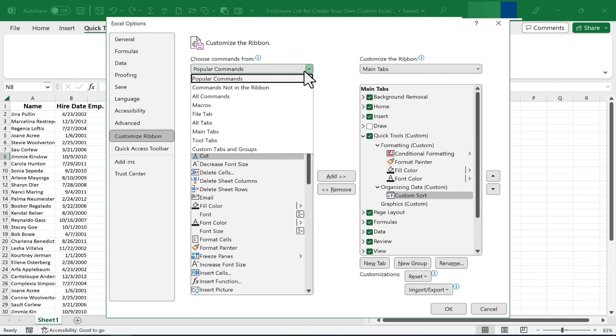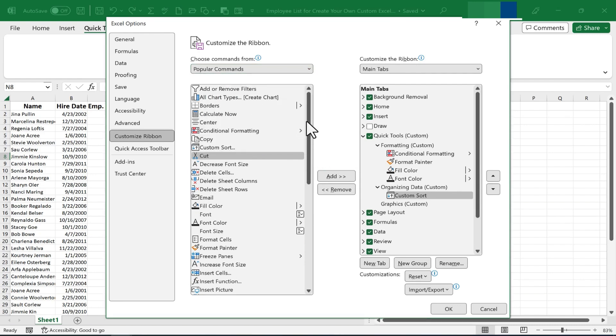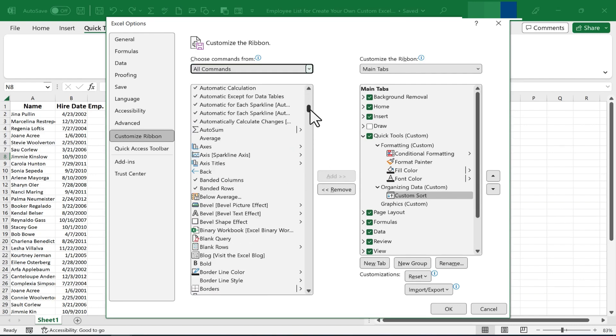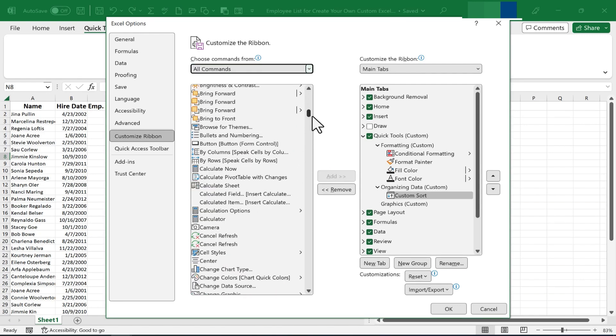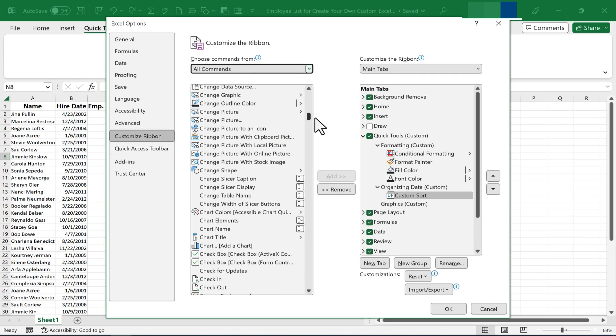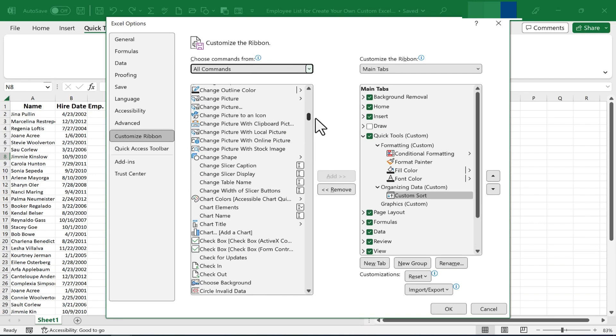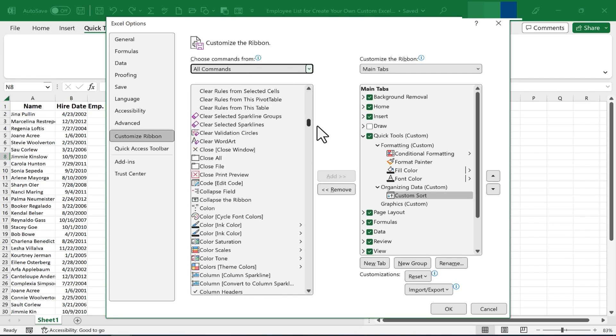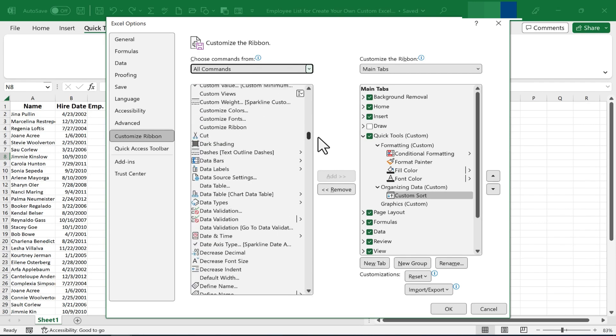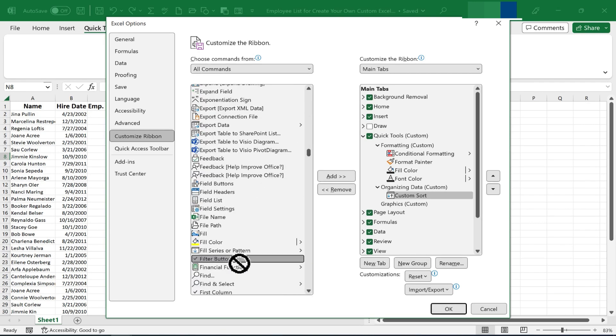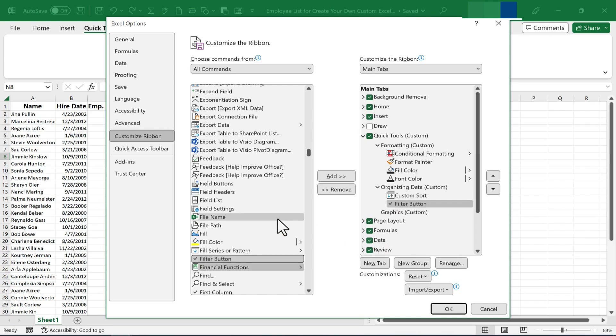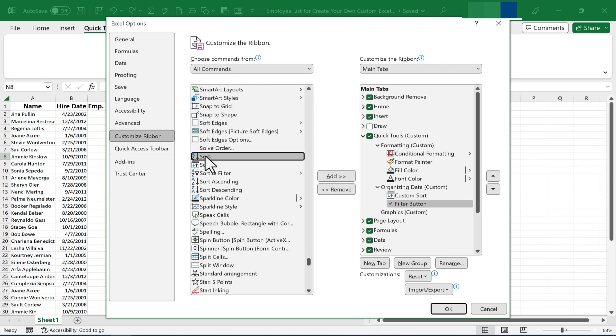So I'm going to switch from Popular Commands to All Commands. And now every single option that could be added to this group on this custom ribbon I'm creating should be listed below. So here's one I want to add, the Filter button. And I'll add Sort A to Z.